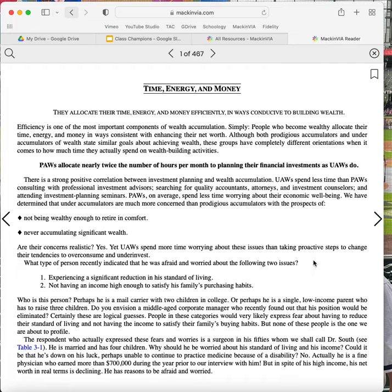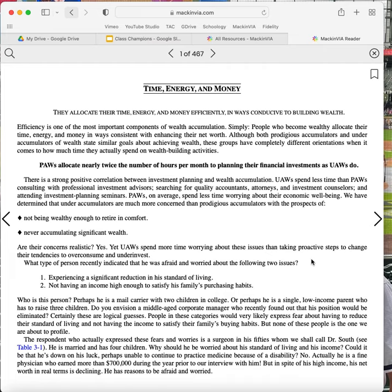The respondent who actually expressed these fears and worries is a surgeon in his 50s, whom we shall call Dr. South. See Table 3-1. He is married and has four children. Why should he be worried about his standard of living and his income? Could it be that he's down on his luck, perhaps unable to continue to practice medicine because of disability? No. Actually, he is a fine physician who earned more than $700,000 during the year prior to our interview with him. But in spite of his high income, his net worth in real terms is declining. He has reasons to be afraid and worried.